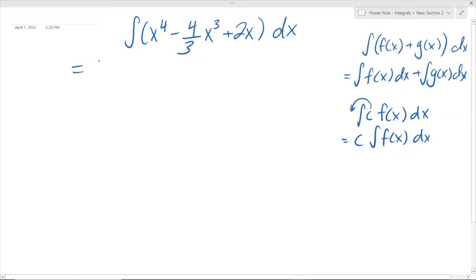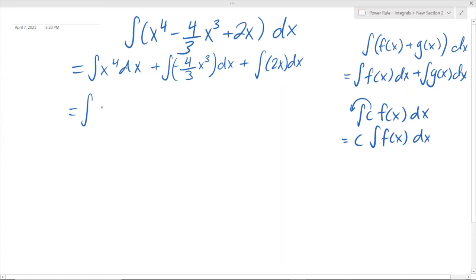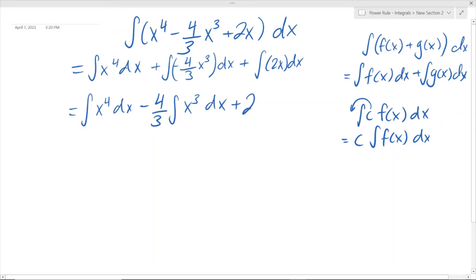Now we have addition, so we can separate these integrals. So we can separate this into three parts being added together — well, one has a subtraction sign, but we're adding a negative. And now we can bring out these constants: negative 4 over 3 and 2. We bring them out in front of the integral sign, and it's going to look something like this.